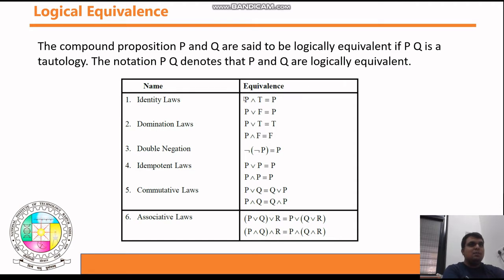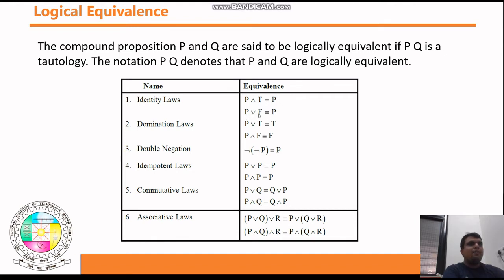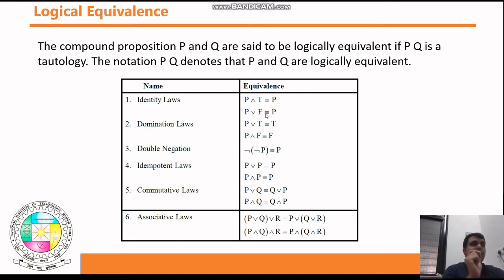For AND, T is the identity element, because if p is false you get false, and if p is true then true AND true gives true. For OR, the identity element is F (false), because in OR if anyone is true then it is true. So p ∨ F ≡ p — if p is true you get true, if p is false then false OR false gives false.